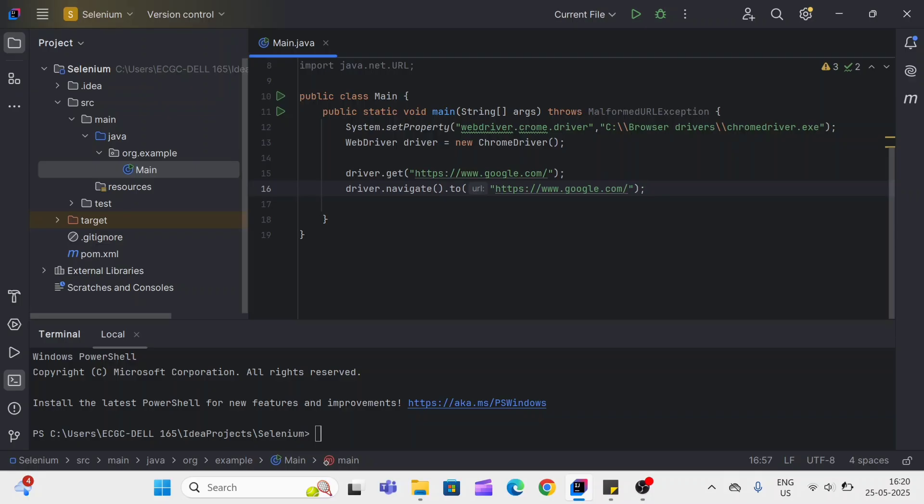The second difference is driver.get method is a part of WebDriver interface, and driver.navigate.to method is a part of Navigation interface.